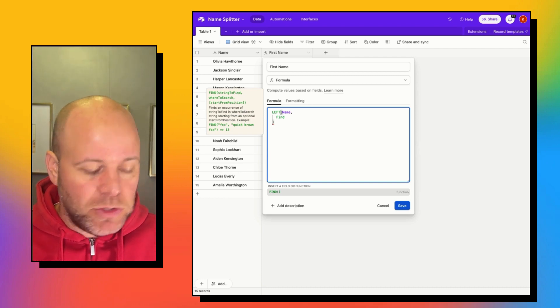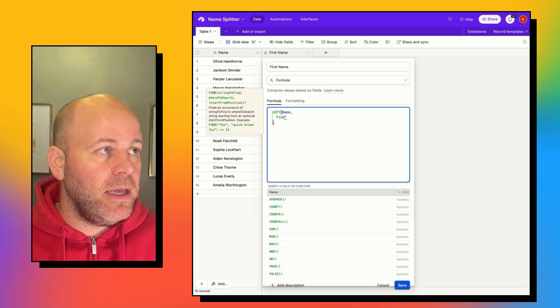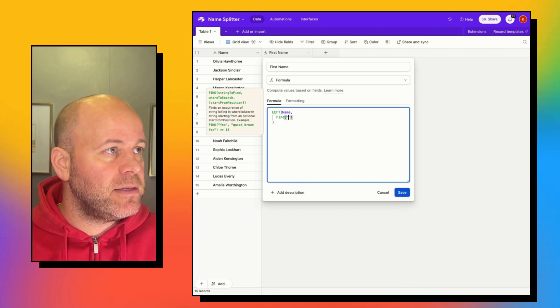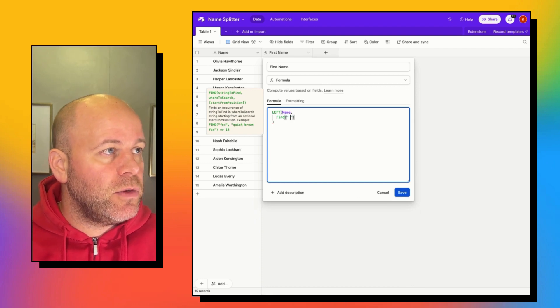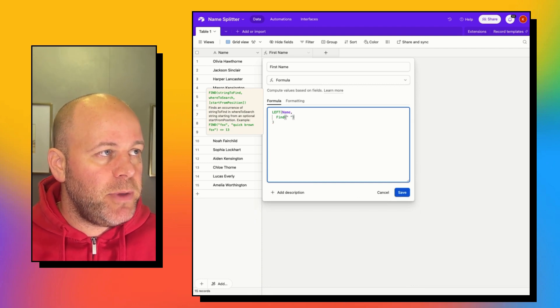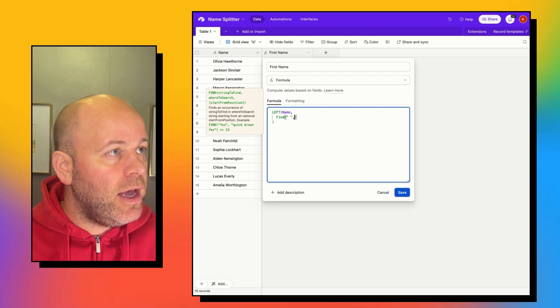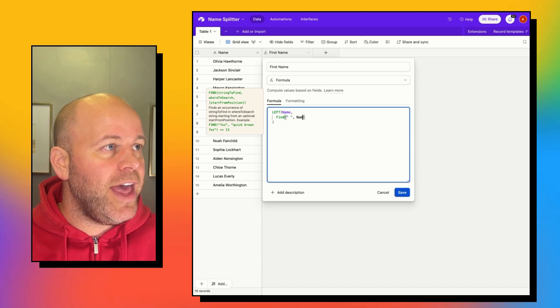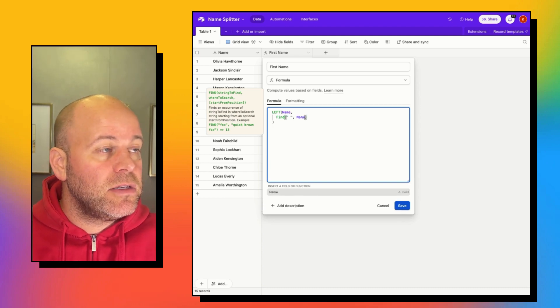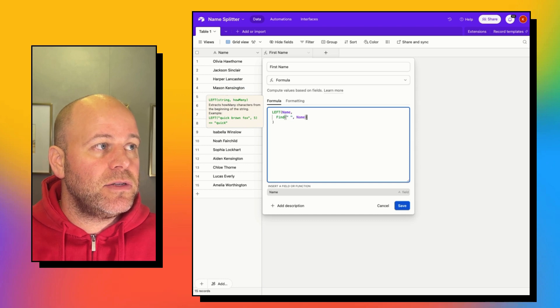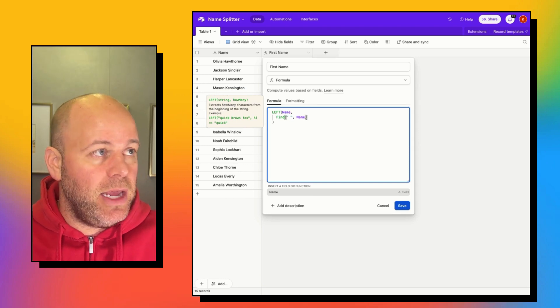And what we're going to find is the space. So we are going to put quotes around a space, and then we are going to look for that space in the string name.